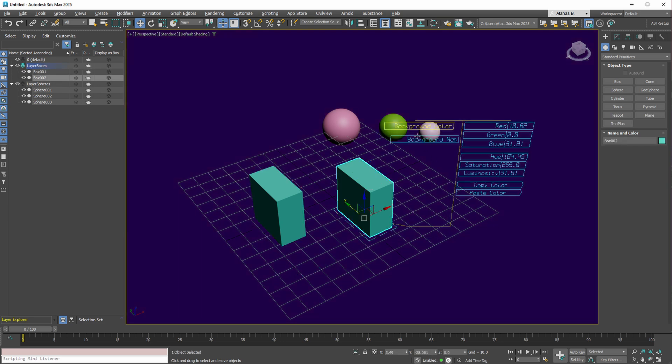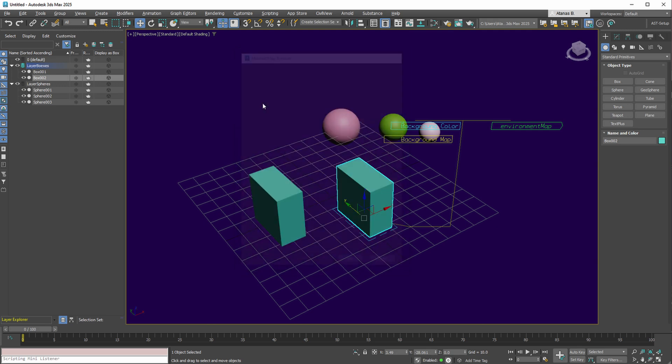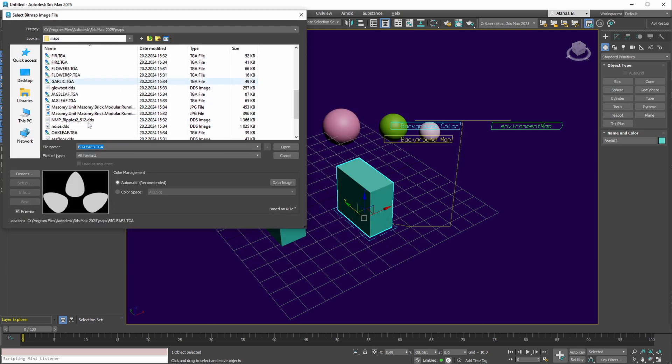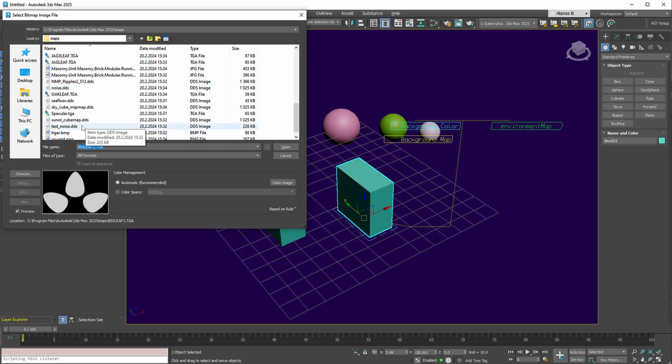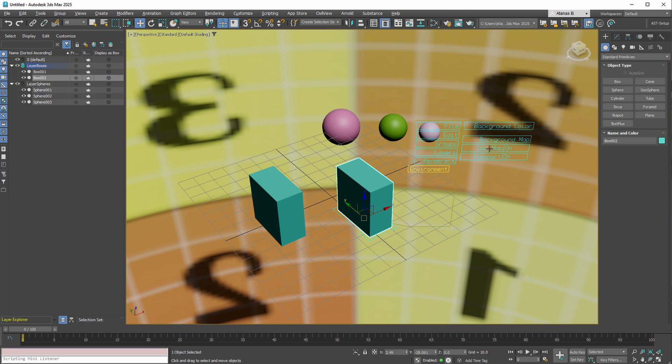Additionally, you can modify the environment map. For example, using this UV grid. You also have the power to decide whether to use this map or display it in the viewport.